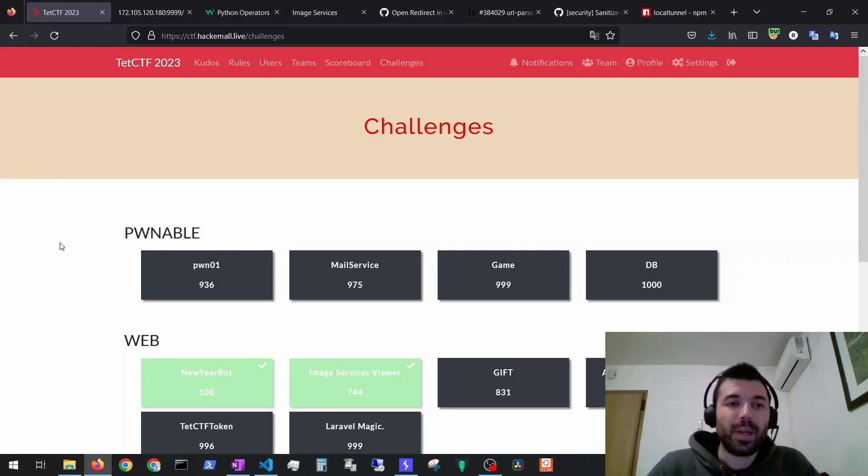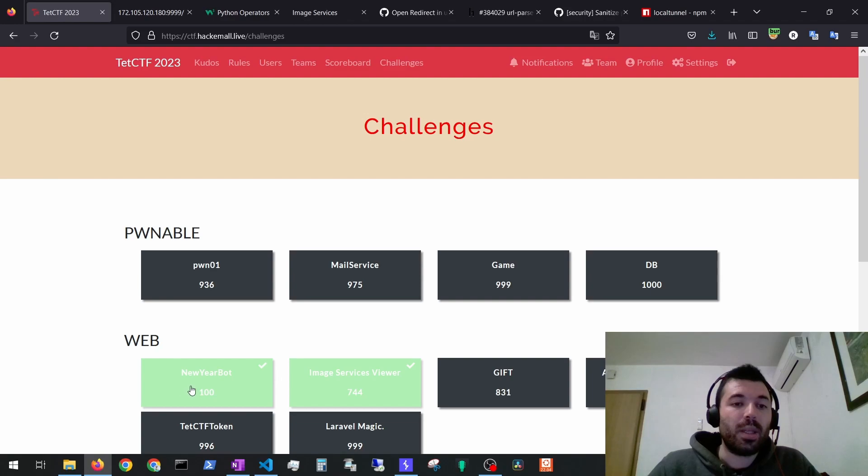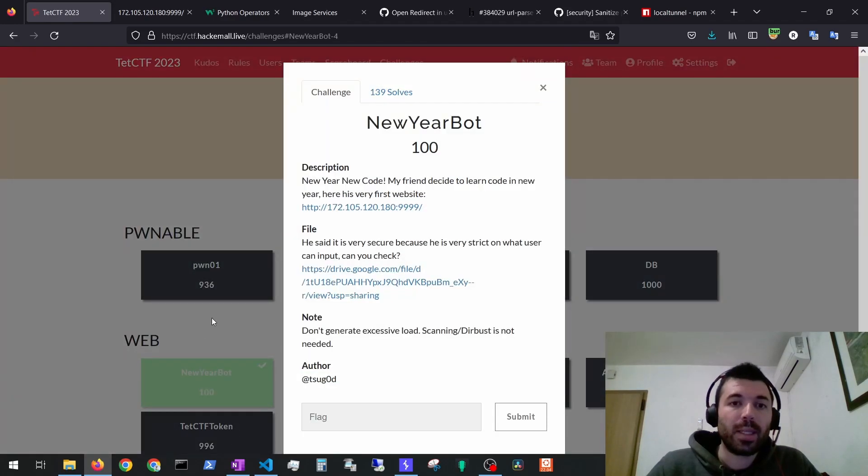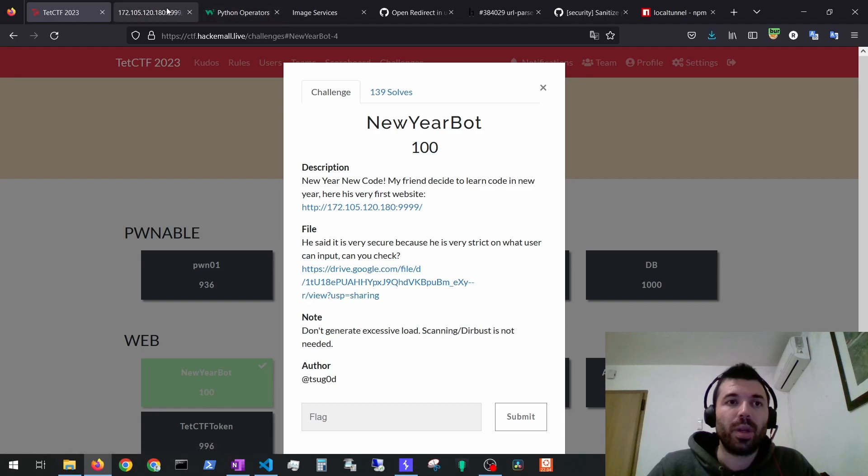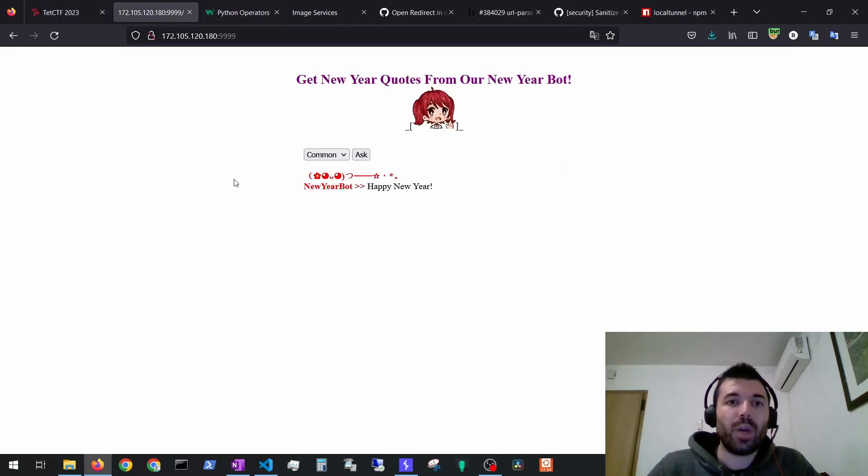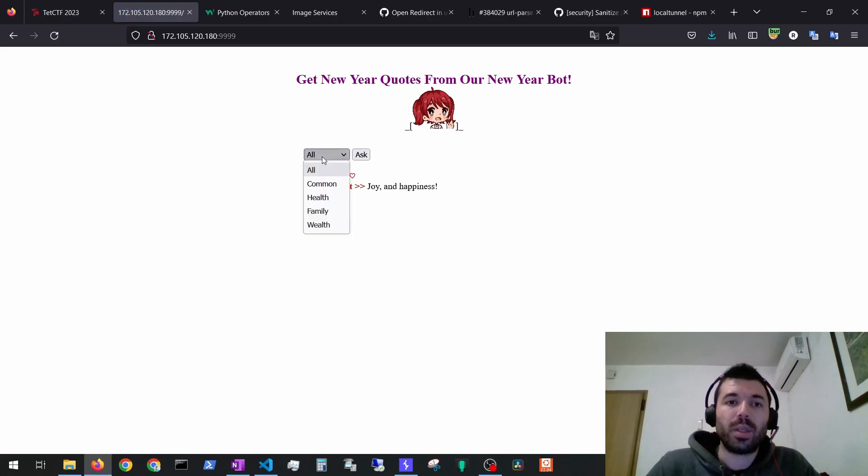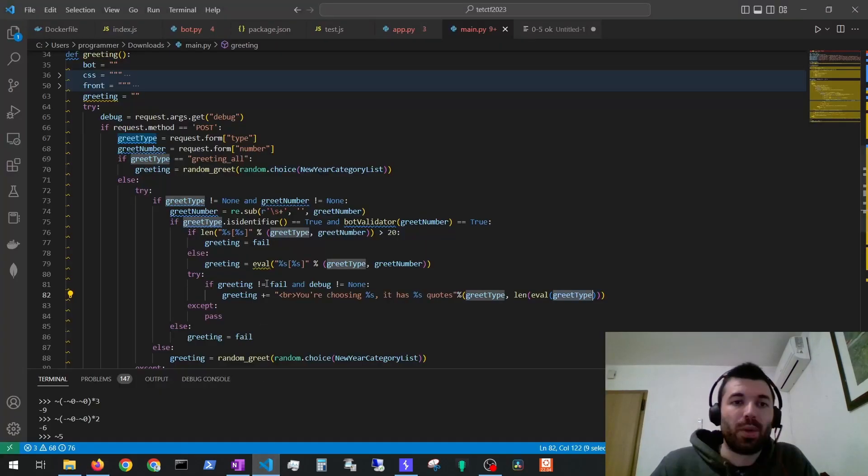Hello everyone and welcome to the OWASP Discipline. In this video I'm going to show you solutions for two exercises of the TETCTF. The first one is the New Year bot. For this exercise they provide us with a URL and with the source code. If we open the URL we can ask things from the New Year bot and we will get these answers. So let's take a look at source code.